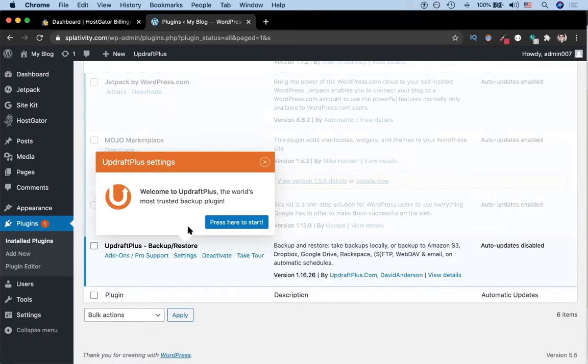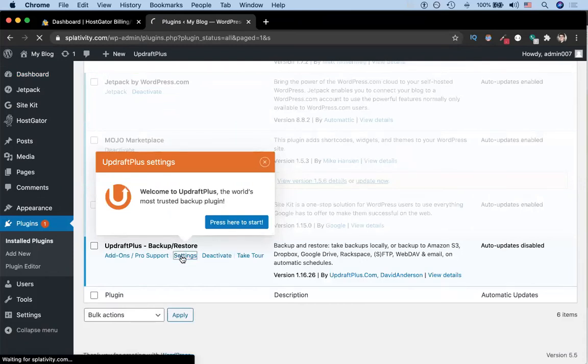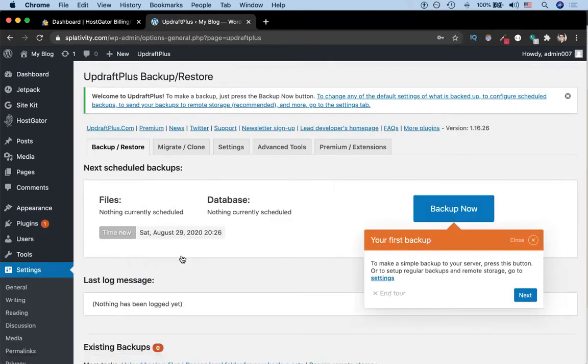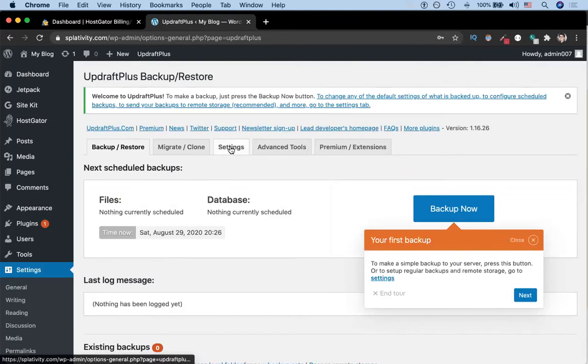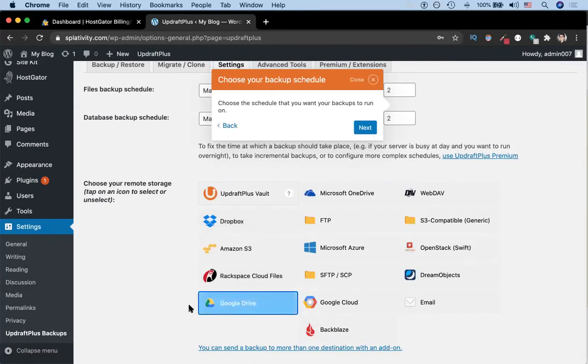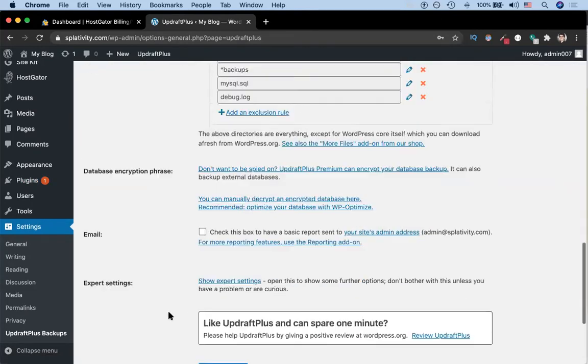Once it's activated, you can click this little icon or this little link, which brings you to the UpdraftPlus settings. Once you're on a page that looks something like this, we want to go to settings. We're going to connect it to wherever our backup is stored. In our case, it's Google Drive, so we select Google Drive.